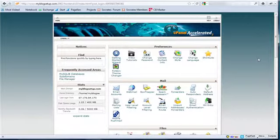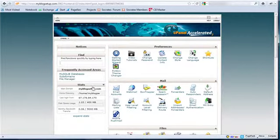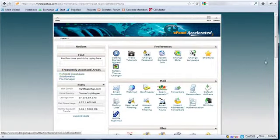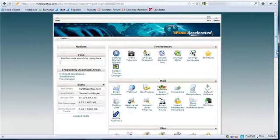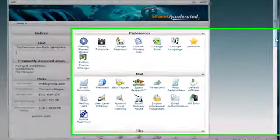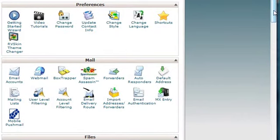You can install via Fantastico. And there's also a way you can install using MySQL databases, and so that's a whole other tutorial. I'm just going to assume that you have Fantastico because most all major web hosts do.